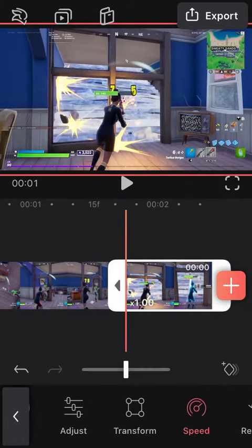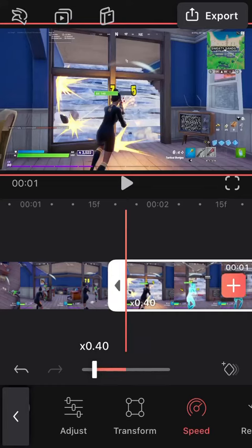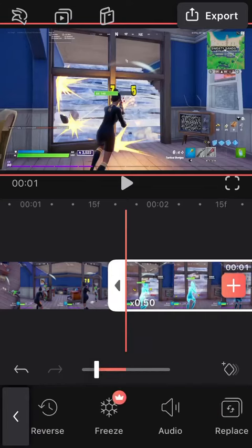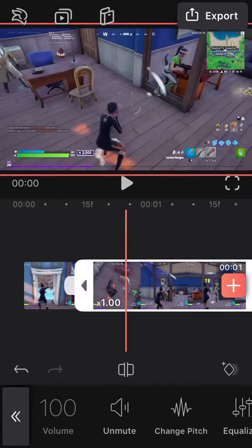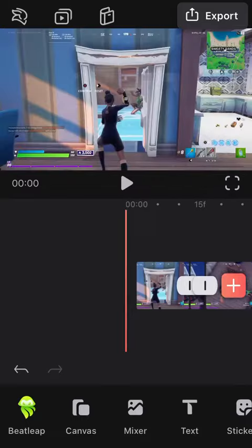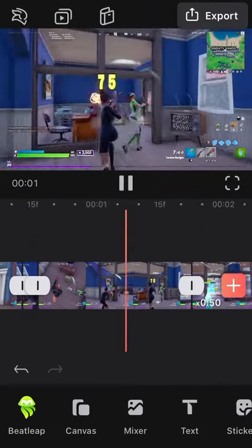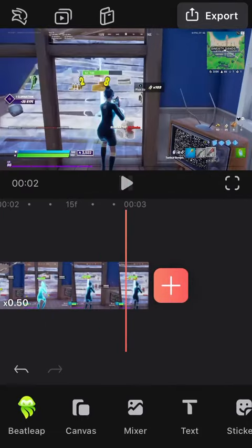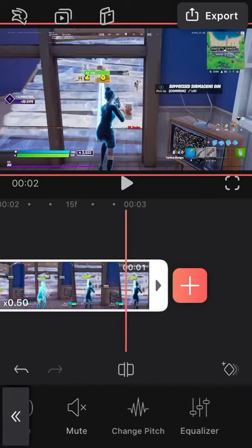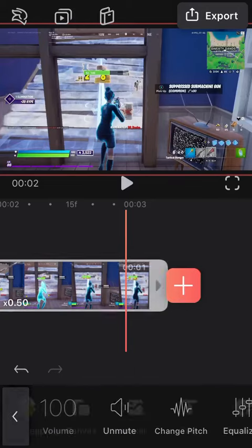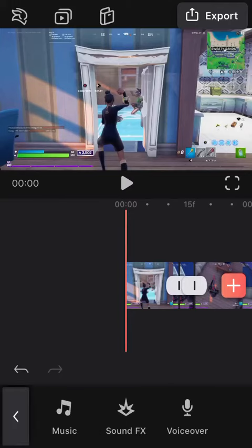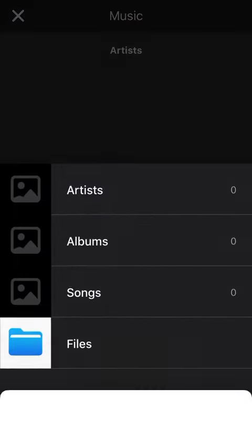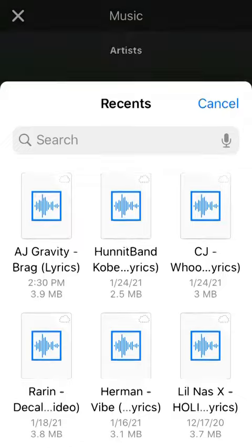Remember to mute all the clips so it doesn't sound weird or anything like that. So what is it so far? Mute this clip, actually. I think I forgot to mute it. Now put in your song. I'm going to be using Brag.